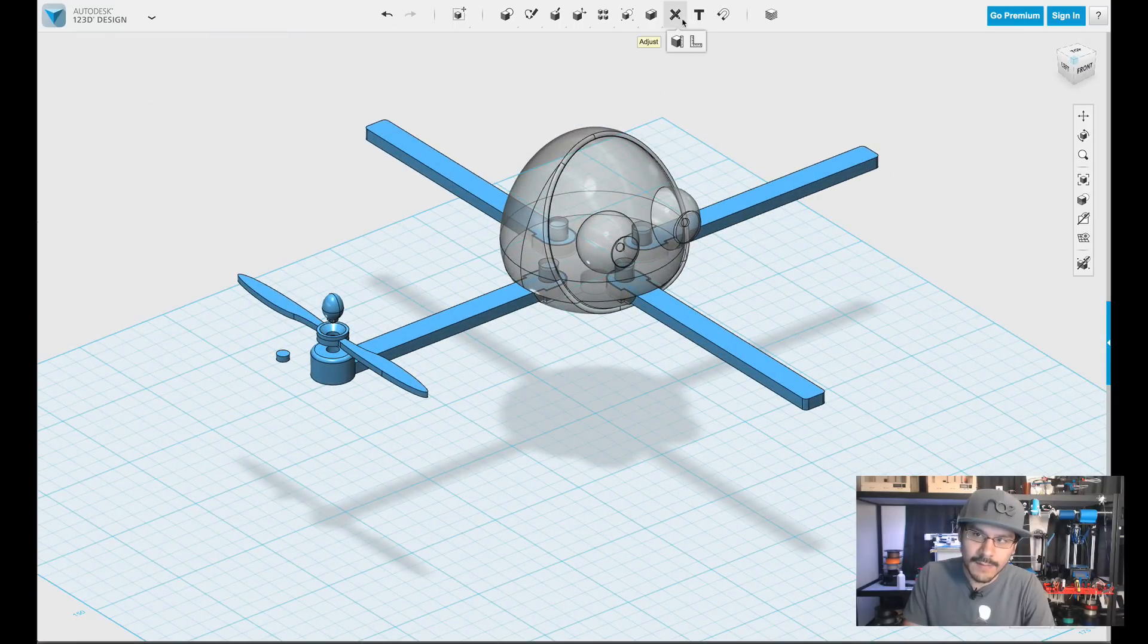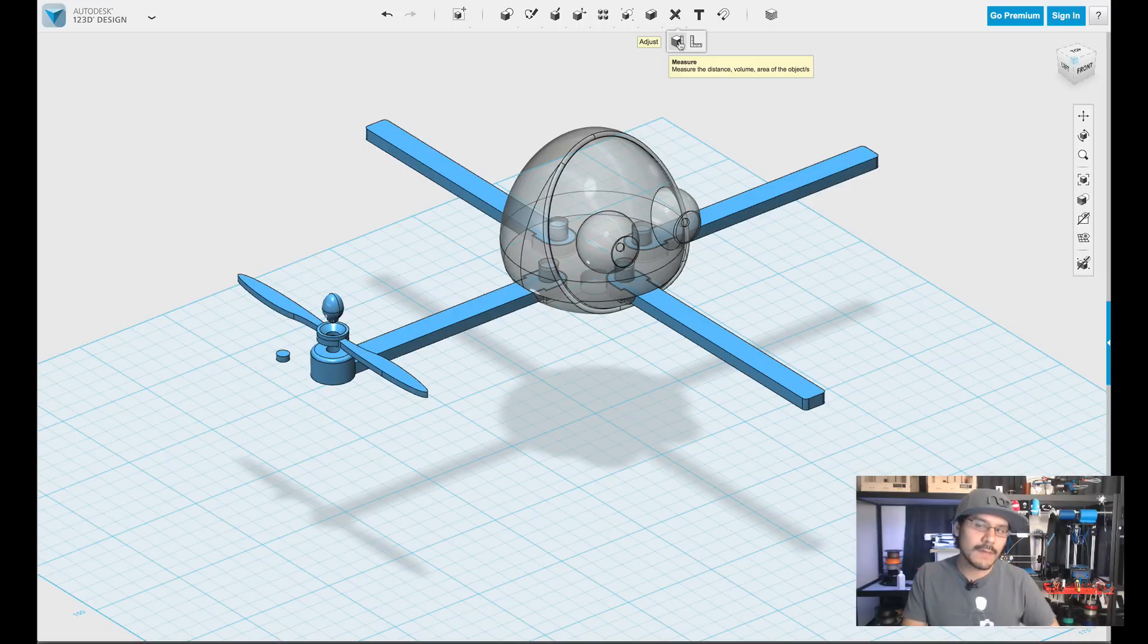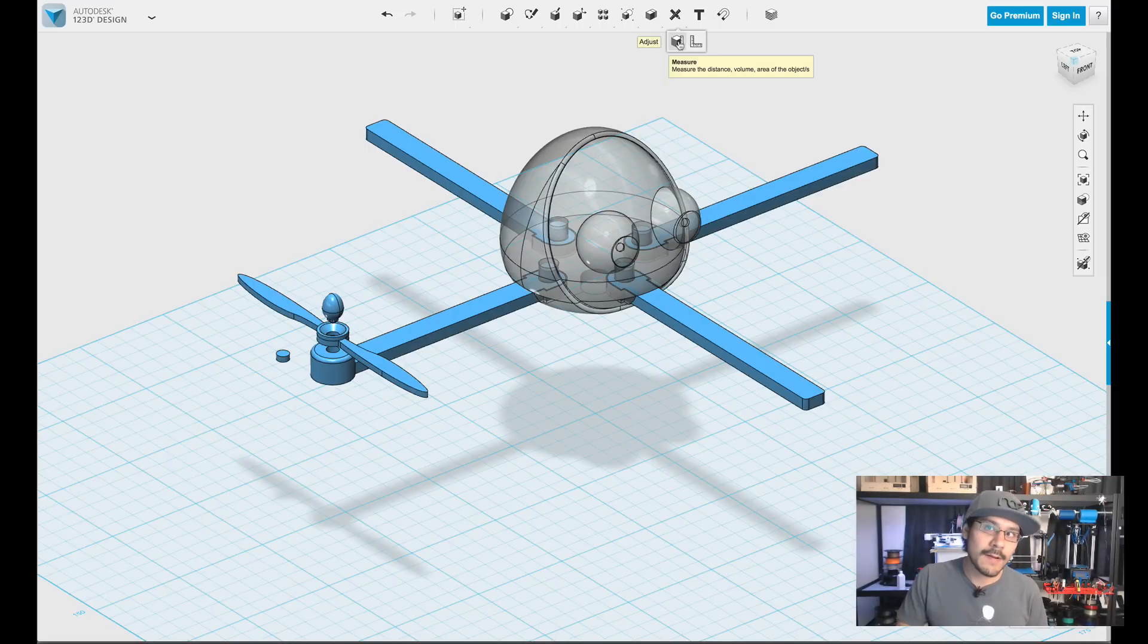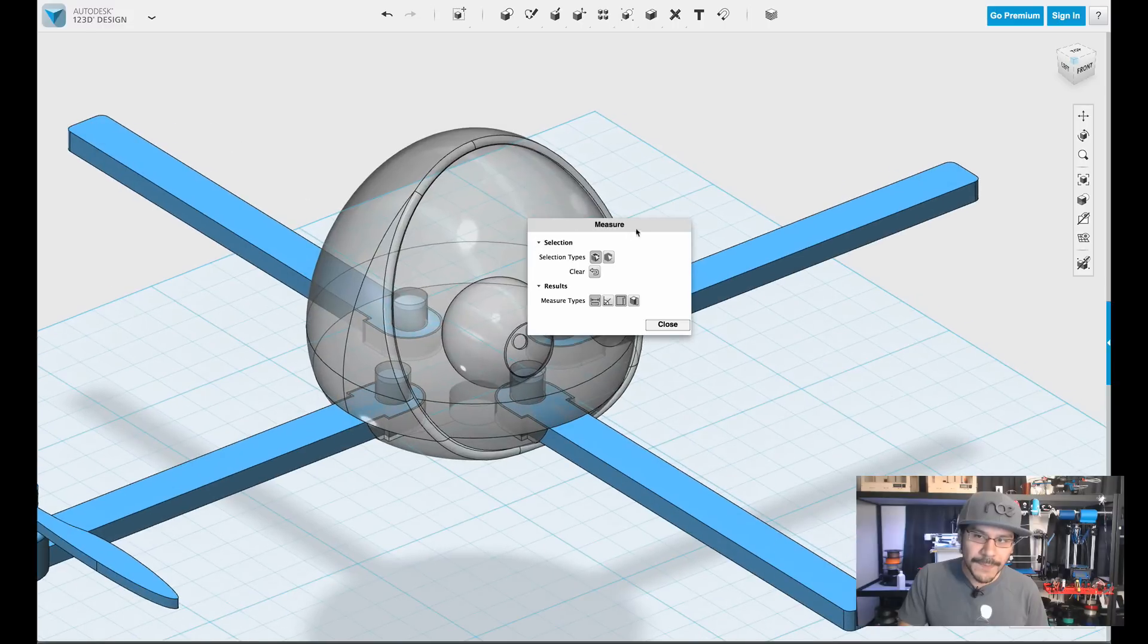So right up here, there's this menu called adjust and there's two tools. So first let's take a look at measure. It says it measures the distance, volume, and the area of objects. So that sounds really useful.